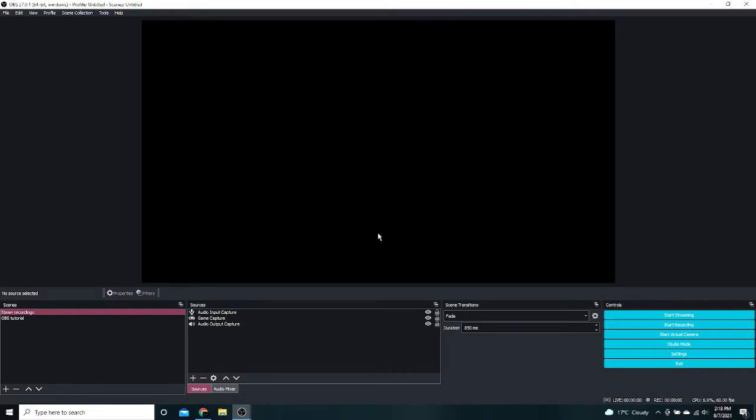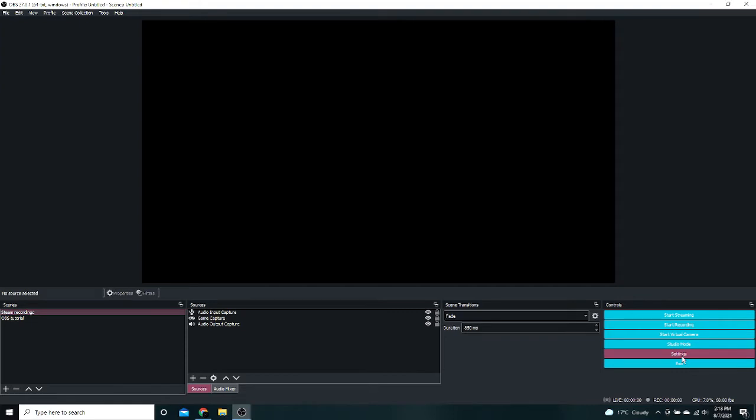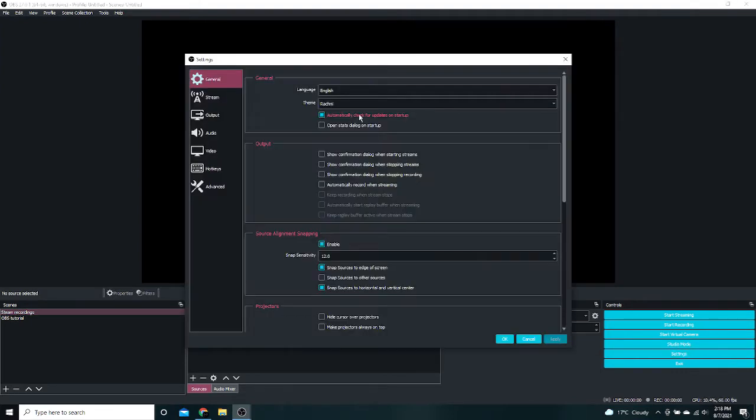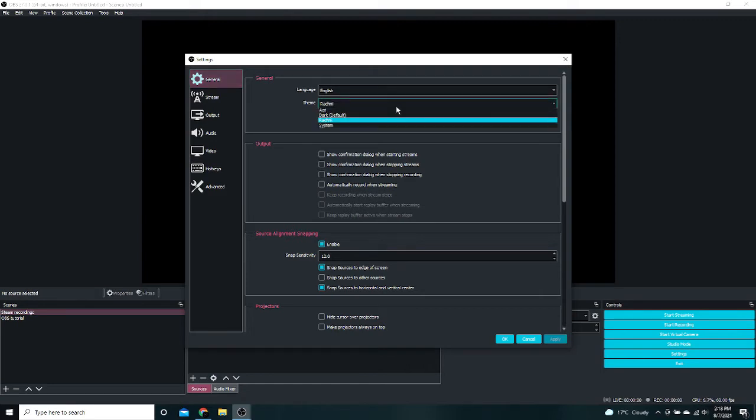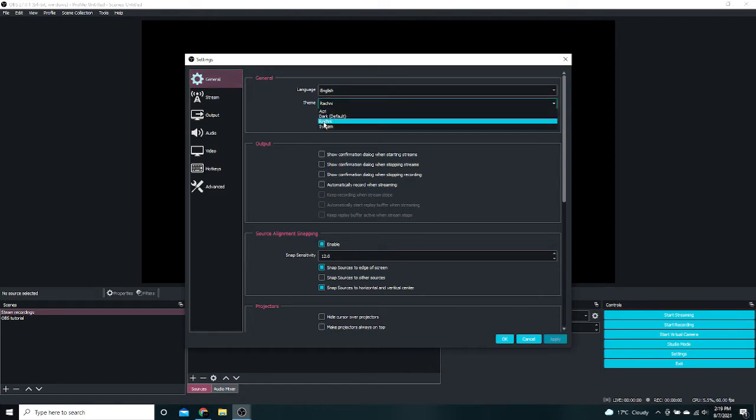So go up to the top left and go to File Settings or you can just press Settings down at the bottom right. And it'll open this little tab. To change the theme of OBS, just go here to Theme. And you can change it to any one of these four themes.